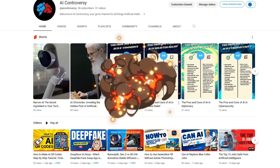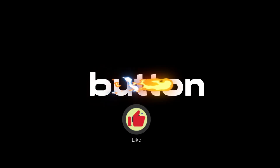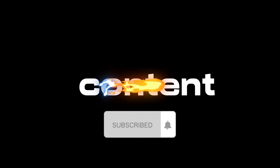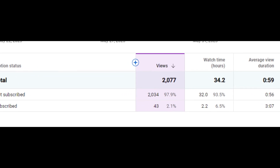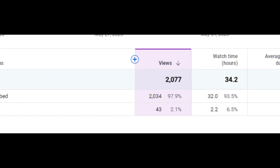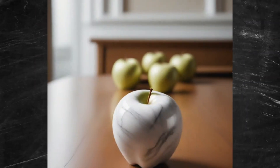Hey, real quick — it takes me a lot of time and energy to make these videos, so please hit that like button and subscribe so I can continue to make content for you. 97% of you watch my channel but aren't subscribed, so hit that subscribe button for more AI related content. Okay, back to the video.